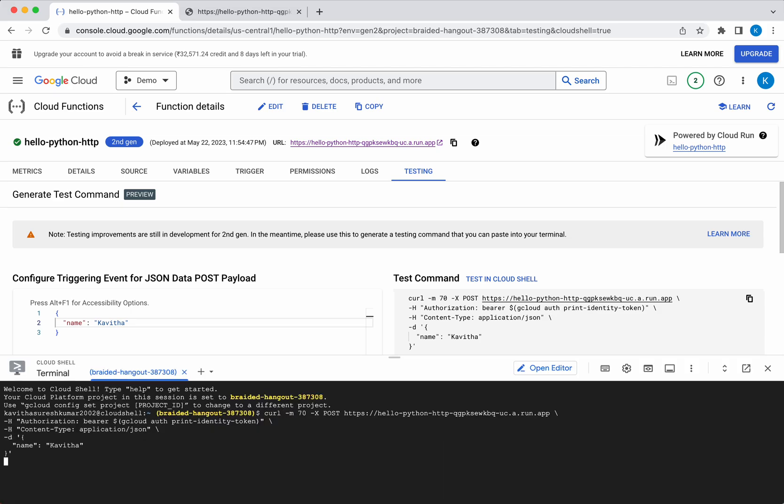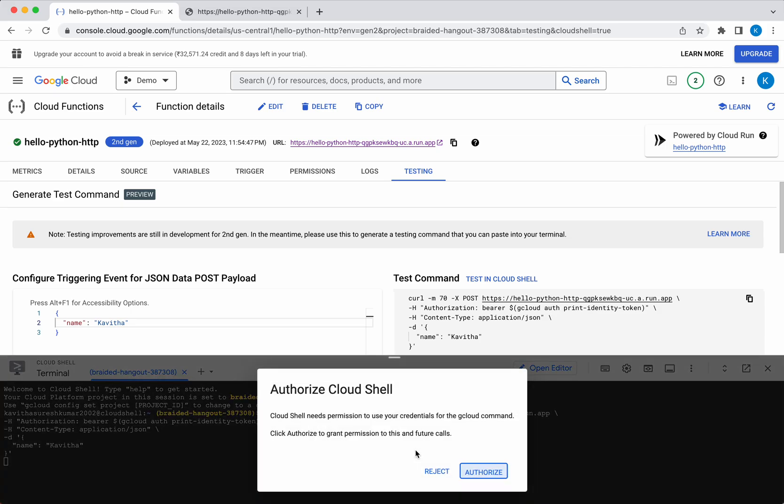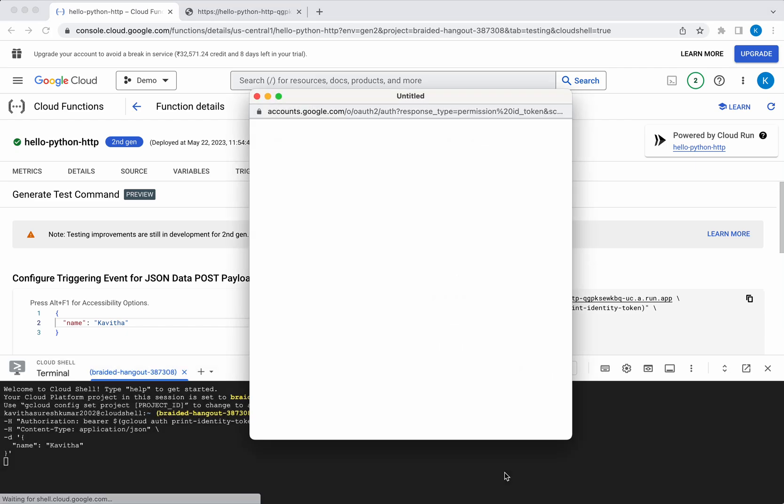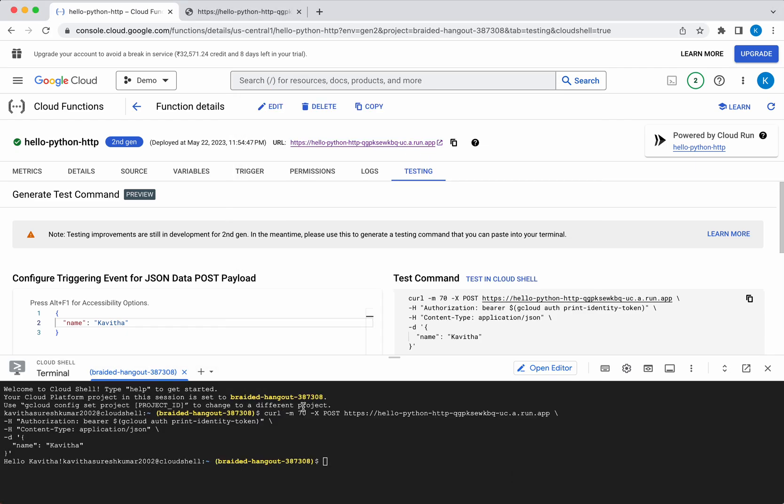Paste the content. Authorize. And you can see it has printed the message hello Kavitha.